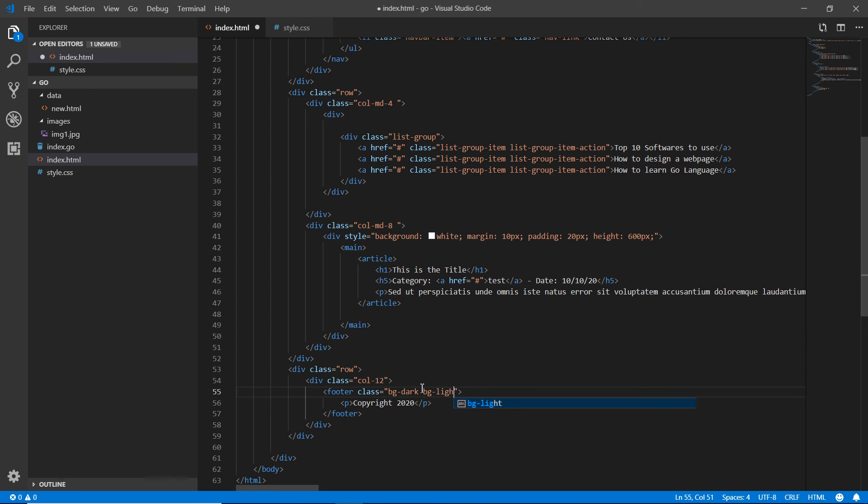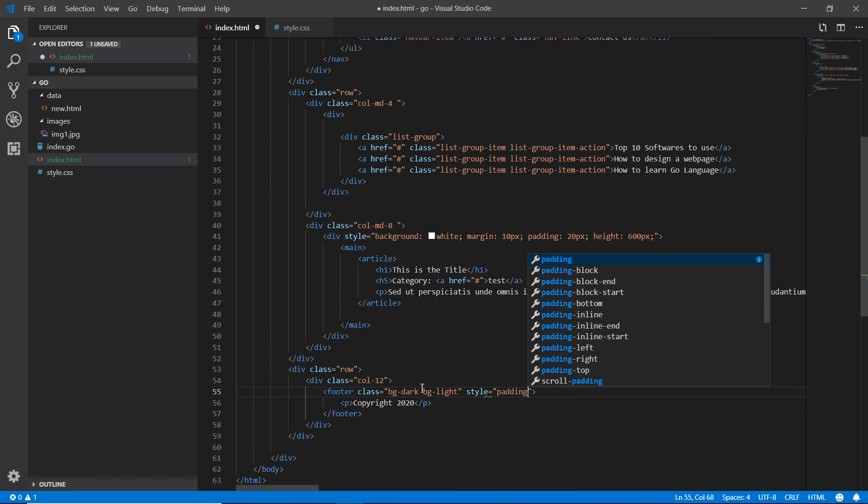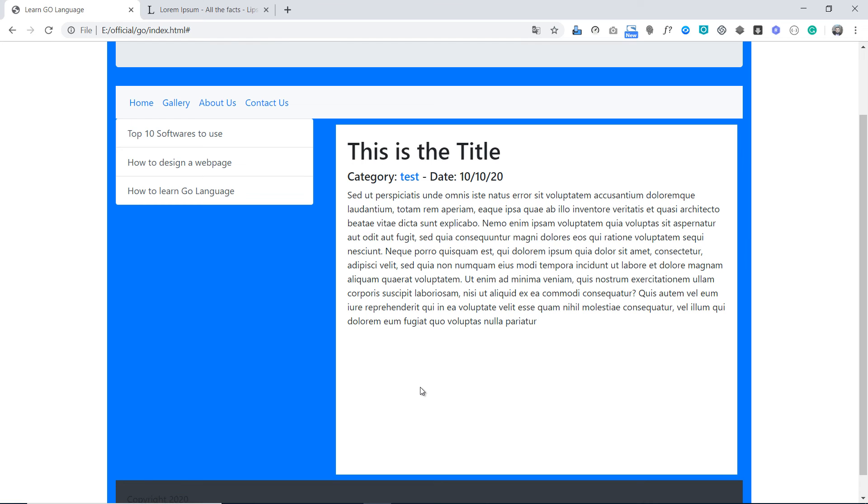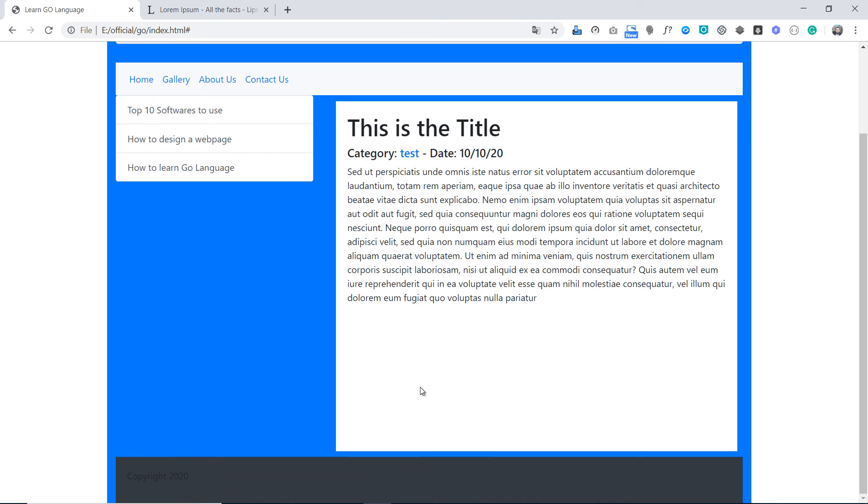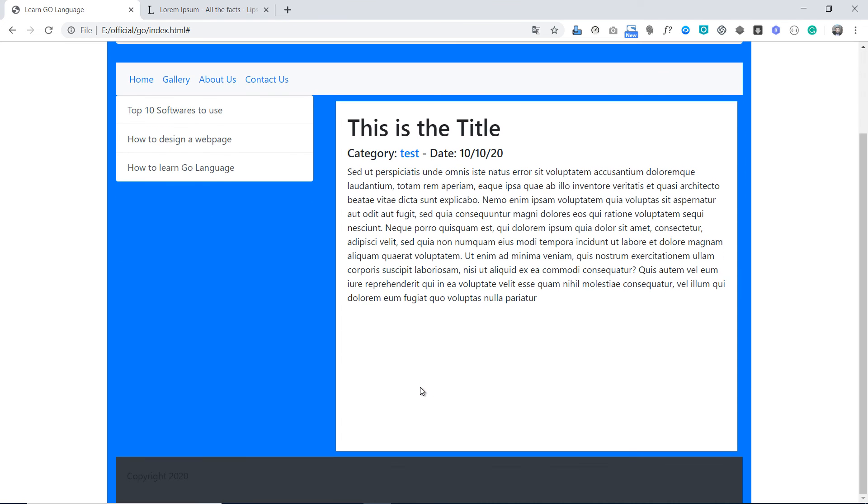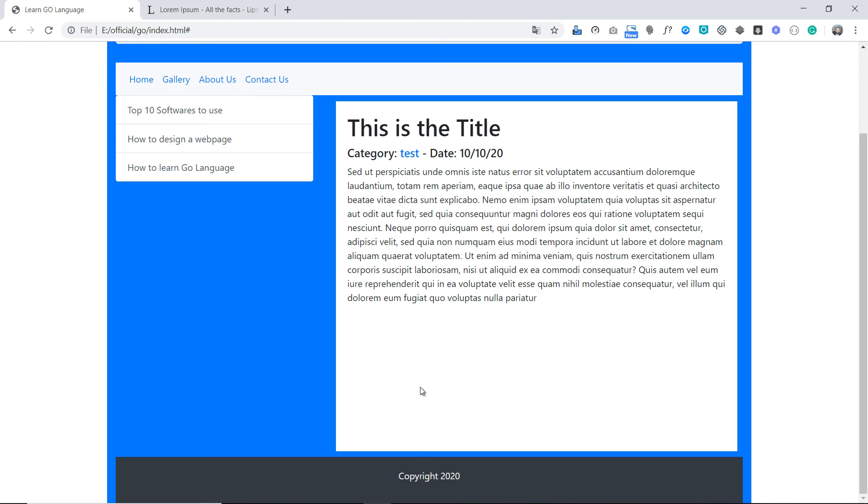Refreshing that. Now this is a very basic structure of a web page you can design using Bootstrap. Text-light, text-center, refresh. There it is. This is a very basic structure of a web page you can make using Bootstrap.